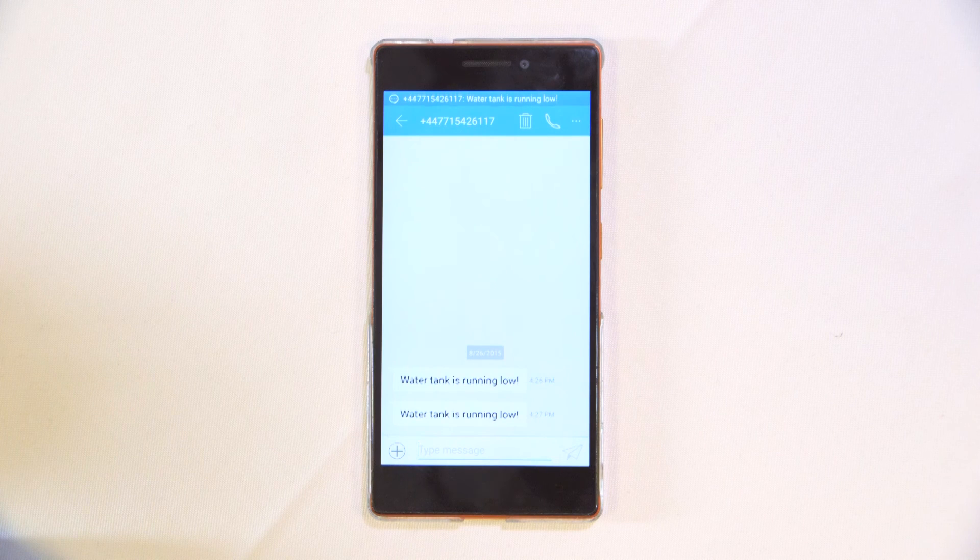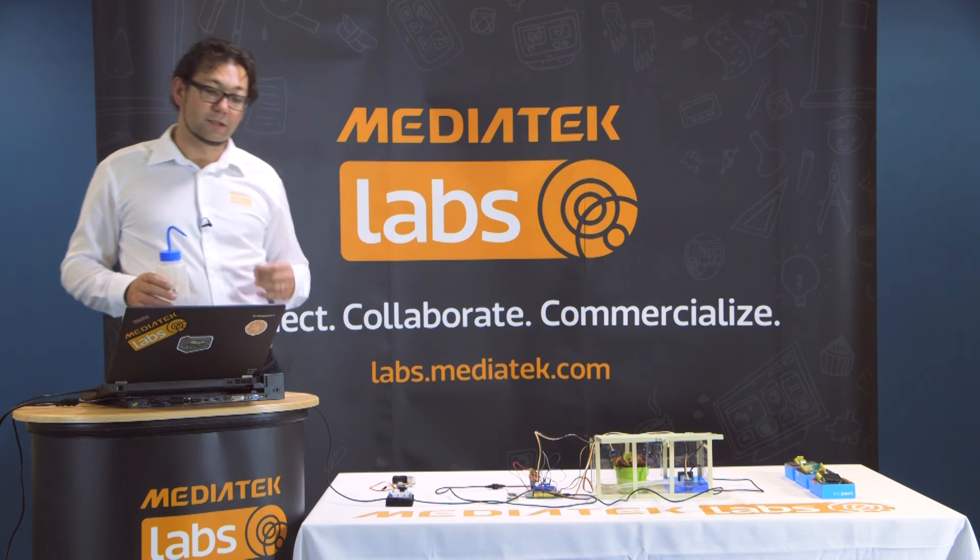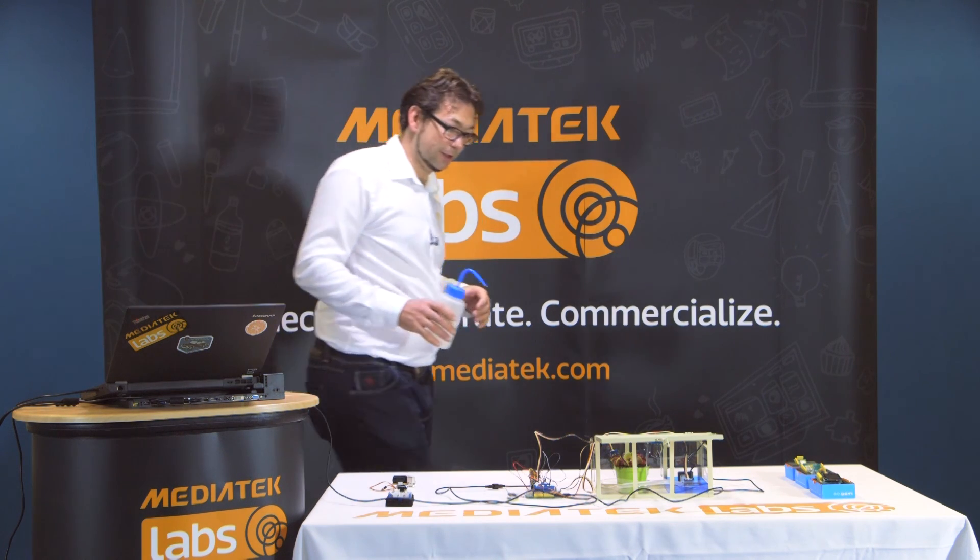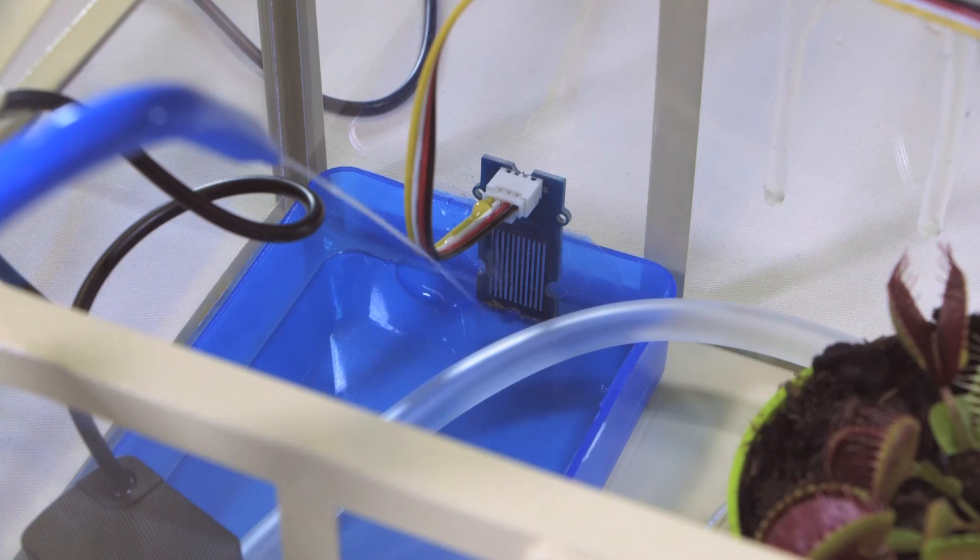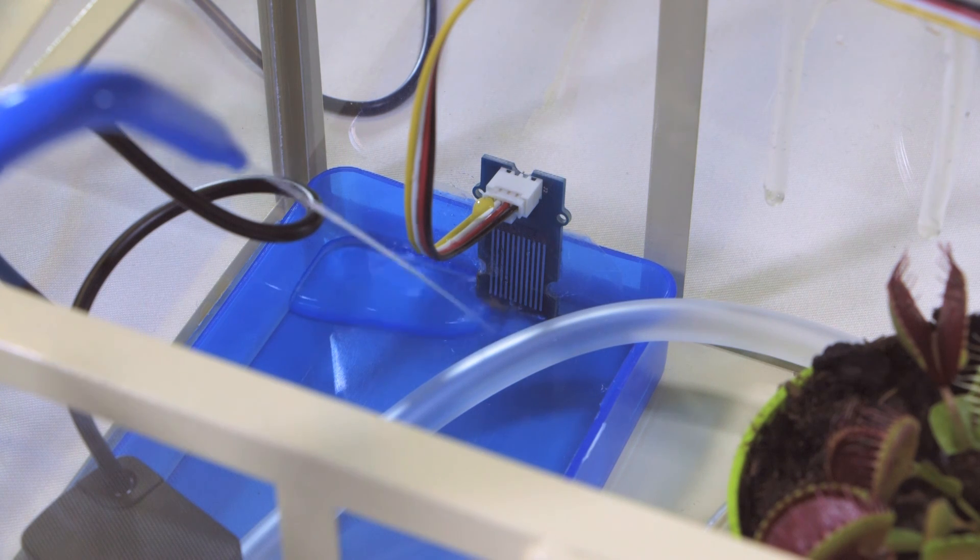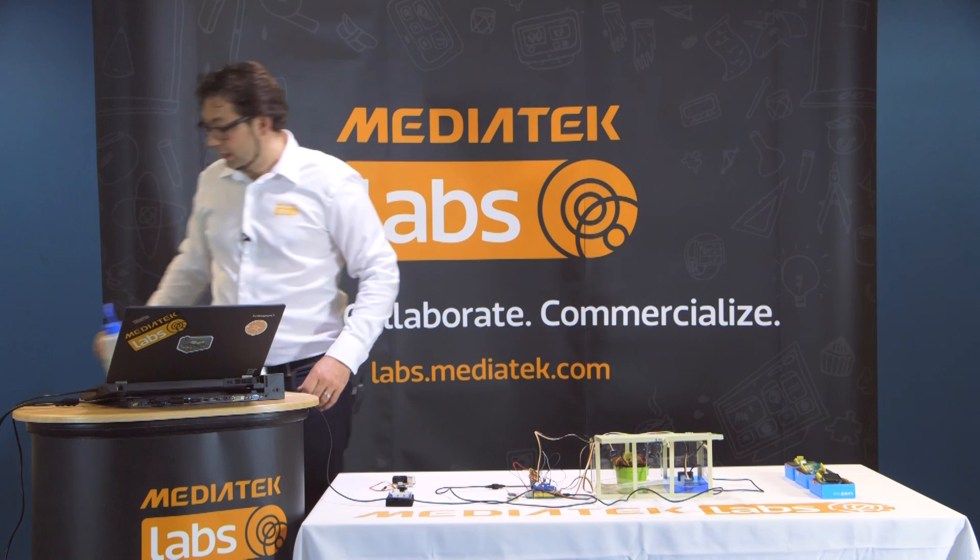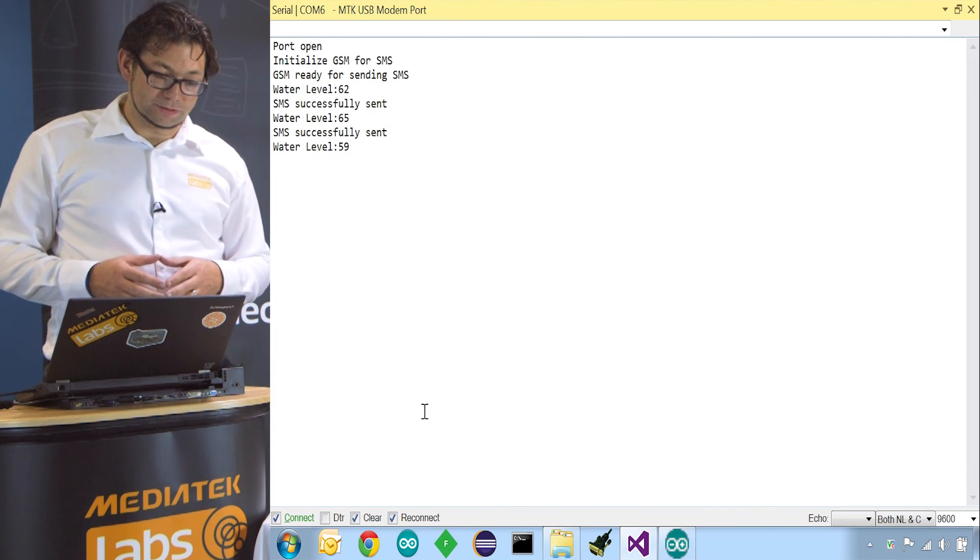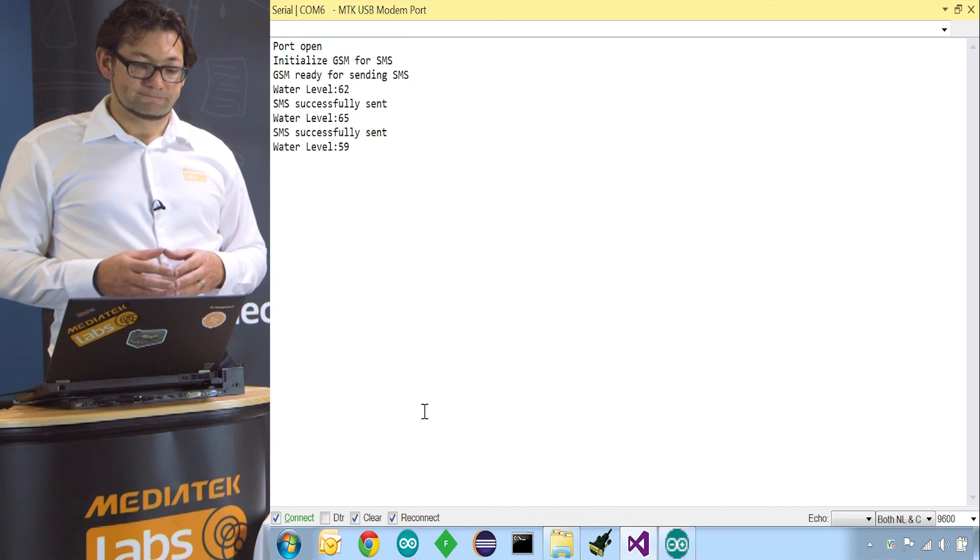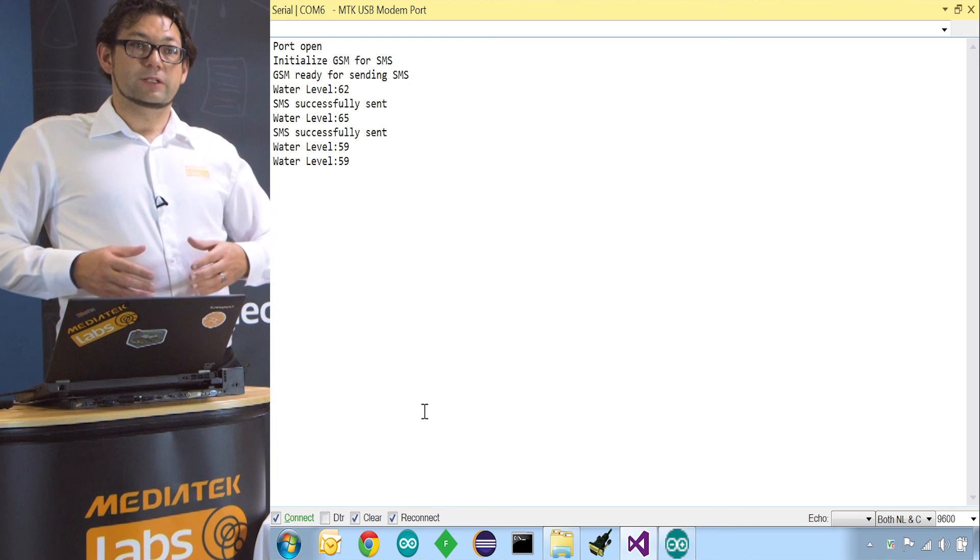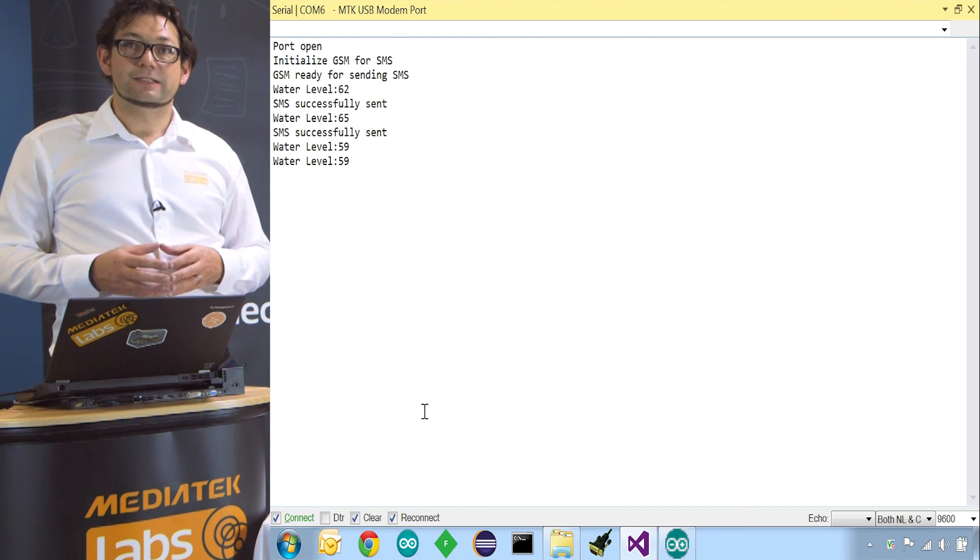So let's get some water and fill up the tank. And then the level should drop underneath 60 and it won't send a message anymore. So now there's some water in the tank. The levels drop below 60 and no SMS will be sent anymore.